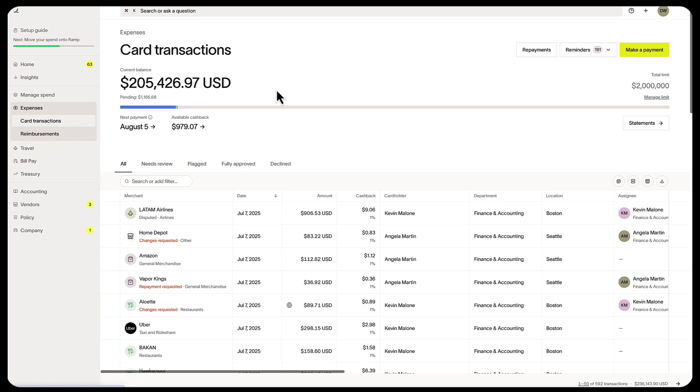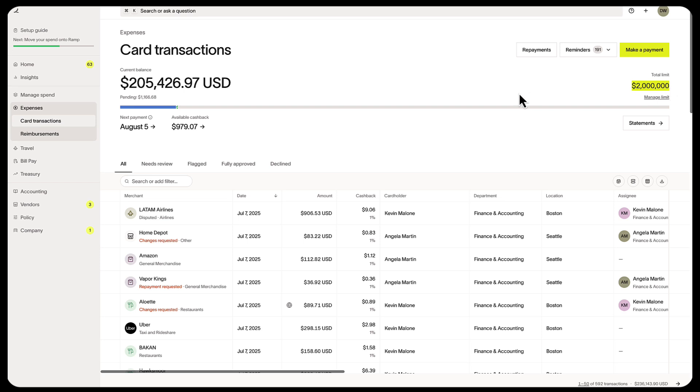Here you can stay on top of team activity without chasing people down, all in one location in real time. You'll see your current balance, how much you've spent in 30 days, and when your next payment is scheduled. You'll also see your total limit, which changes based on the amount in your bank account.